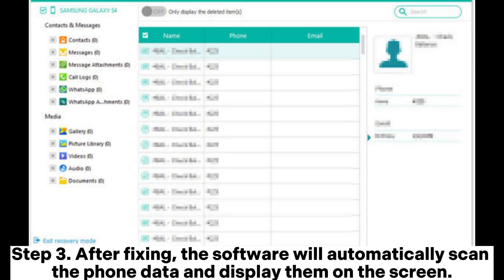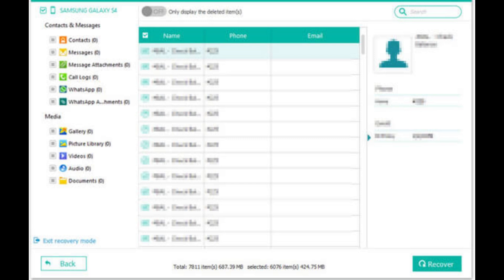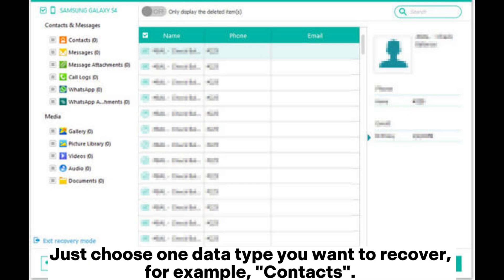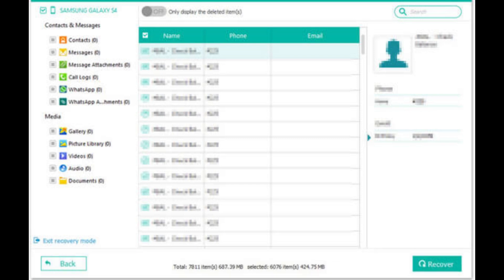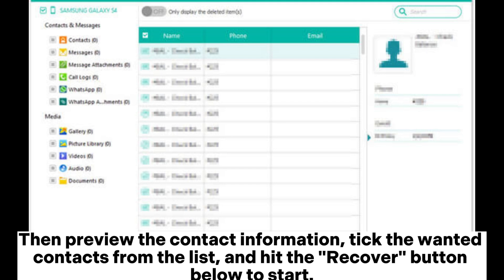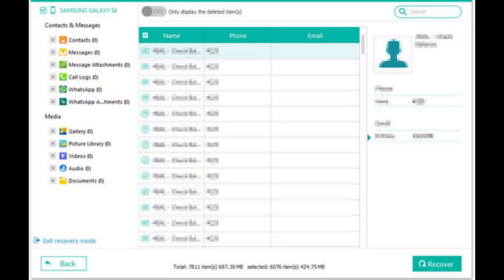Step 3: After fixing, the software will automatically scan the phone data and display them on the screen. Just choose one data type you want to recover, for example, contacts. Then preview the contact information, tick the wanted contacts from the list, and hit the Recover button below to start.